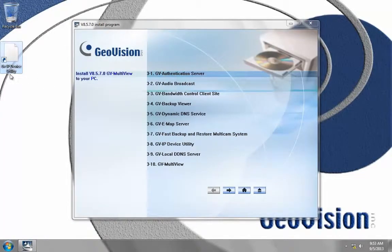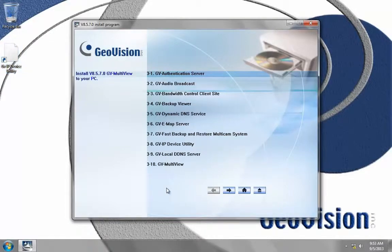And that's it. You'll see a desktop shortcut called GV IP device utility. Now the second thing we want to install is the GVSync utility.